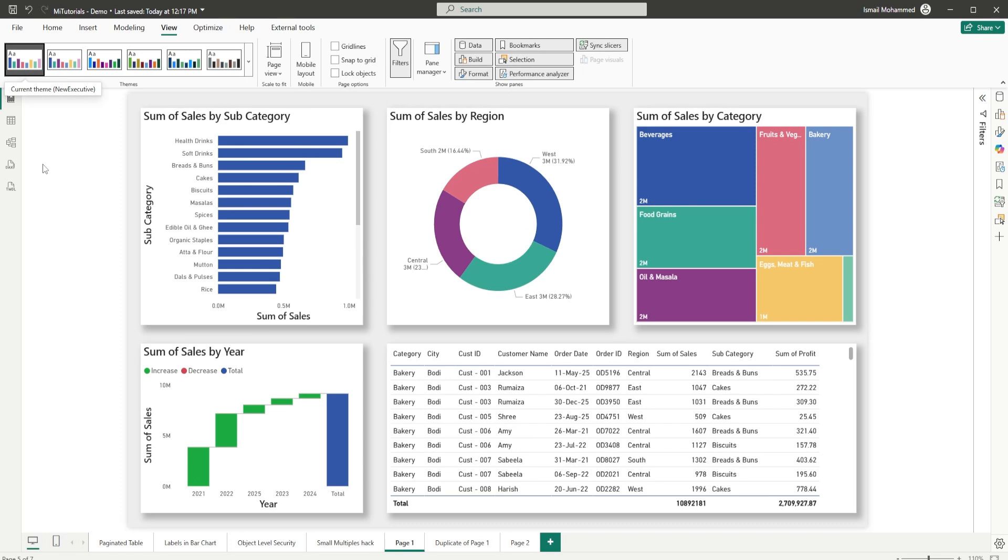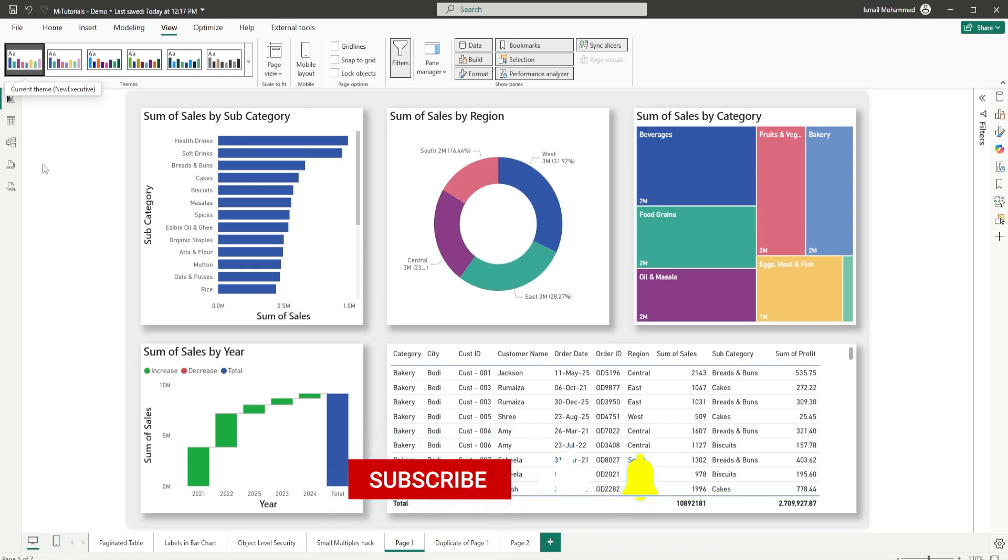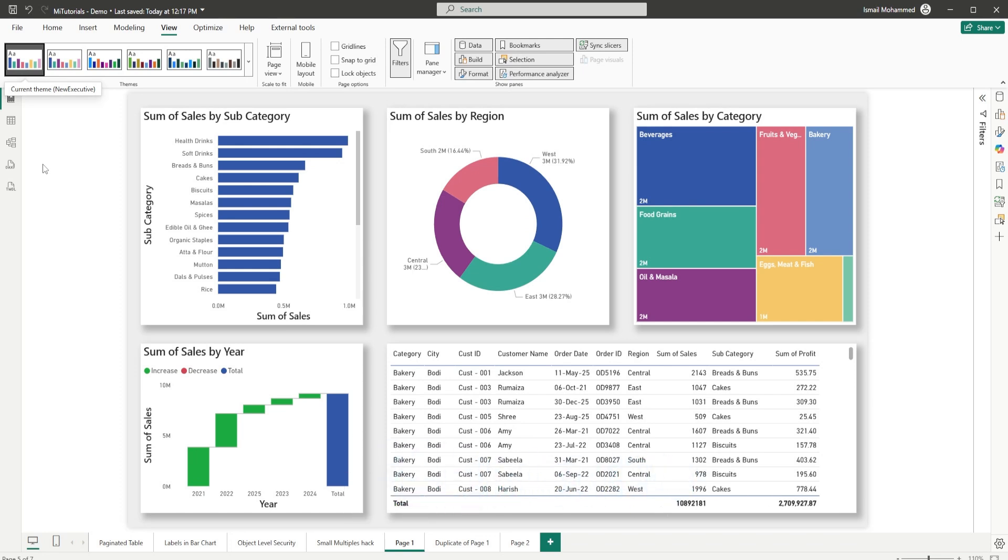Power BI just made your reporting life so much easier. Let your admin know to turn this on. Try it out and enjoy building reports that look sharp without spending hours on formatting. Smash that like button if this helped. Subscribe for more real-world Power BI tips and I'll see you in the next one.